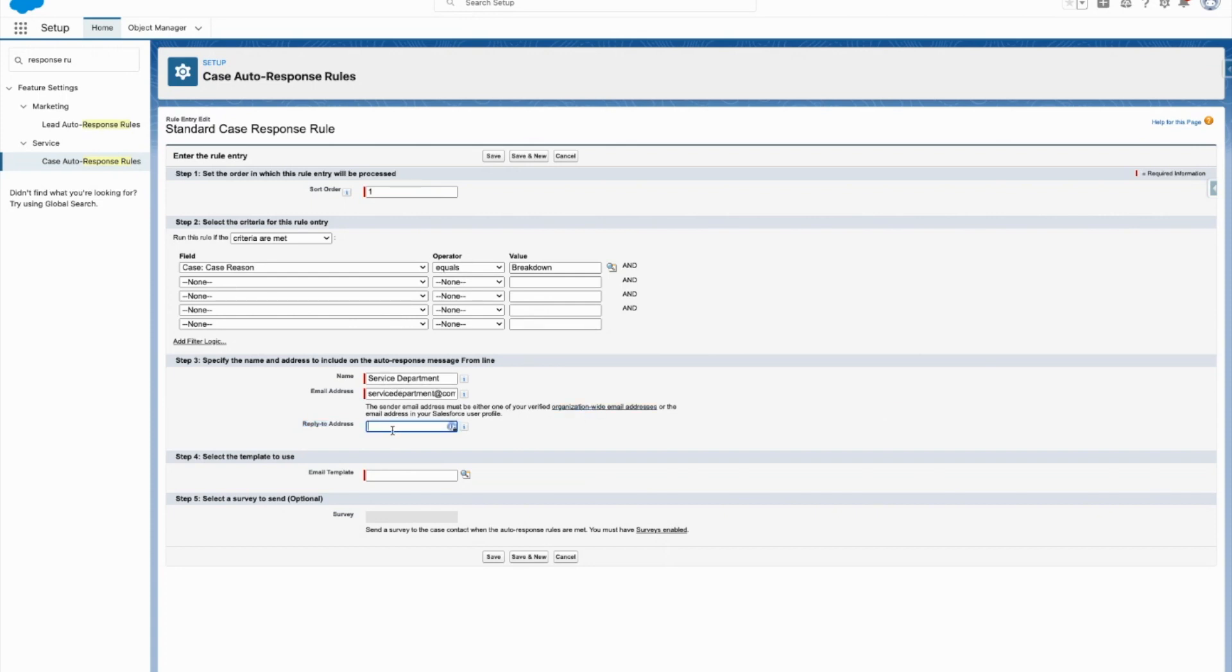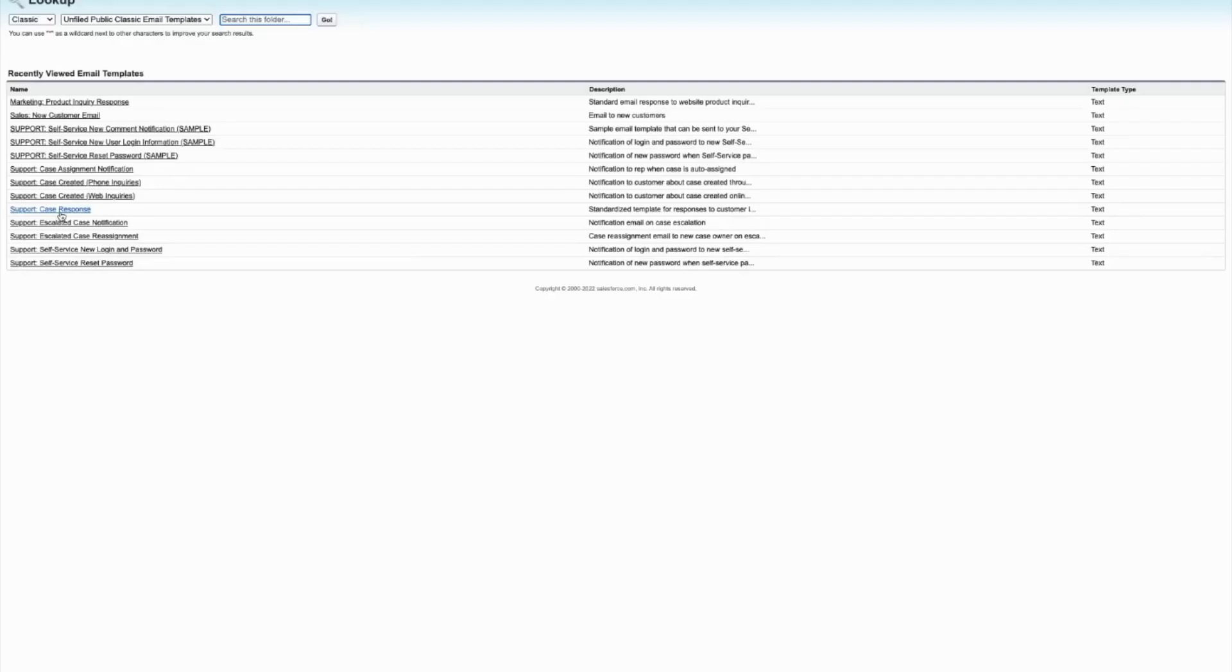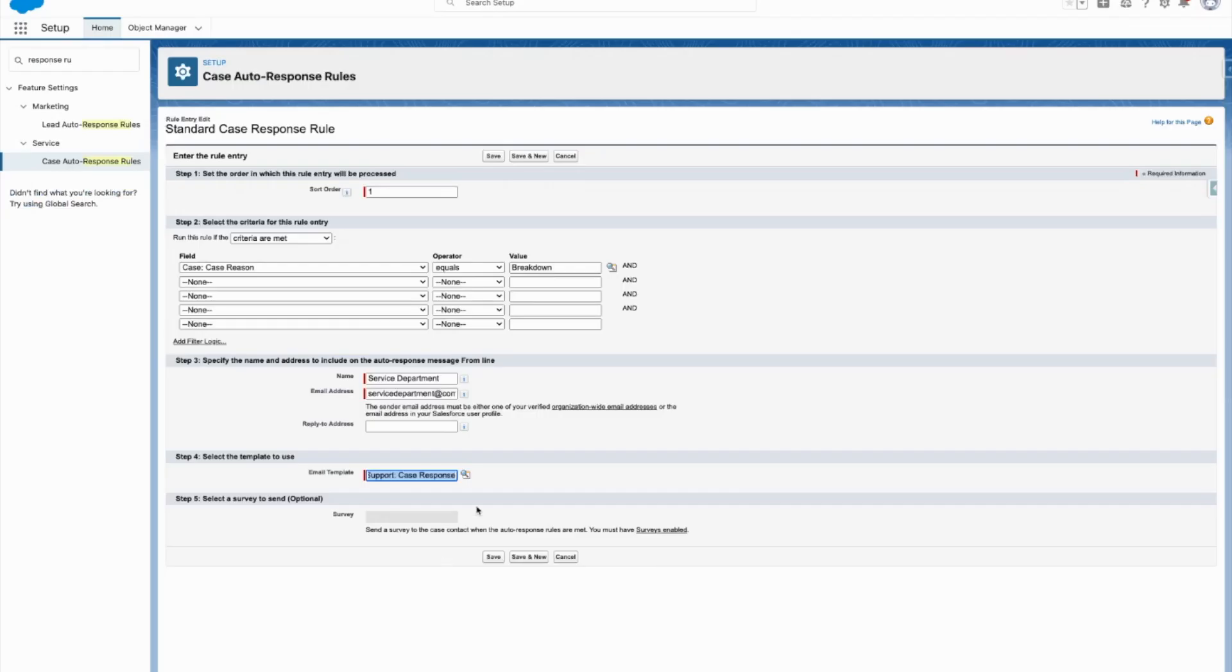And then if you want a separate address that they can reply to, you're going to add that in there. And then obviously, a huge power behind your auto-response rules is the template that you create for those rules. I just have the generic playground ones here, so I'm just going to have the support case response template there, but basically you can create a template there